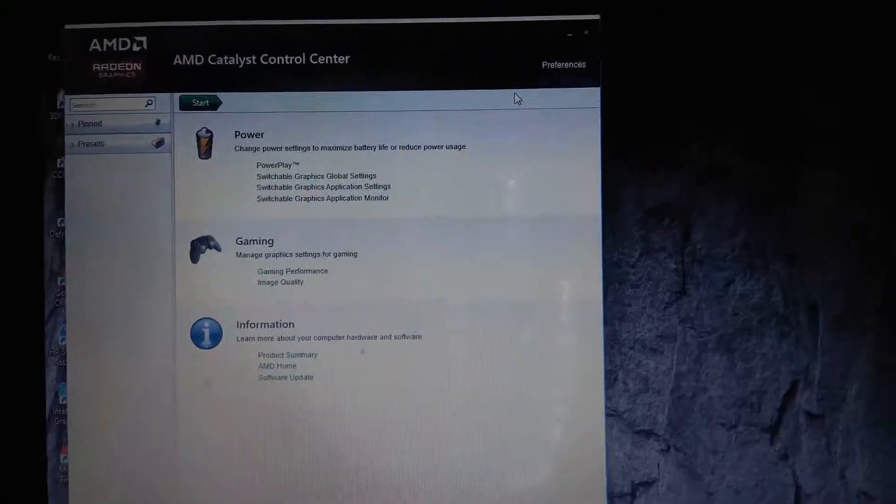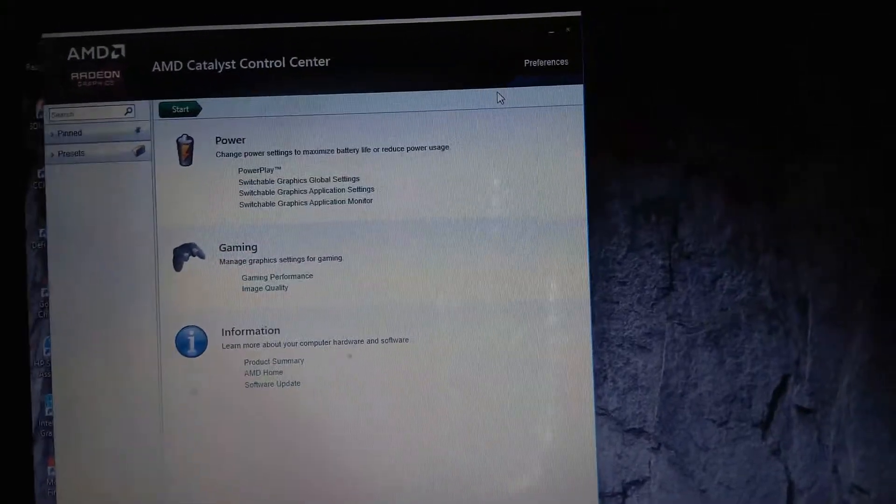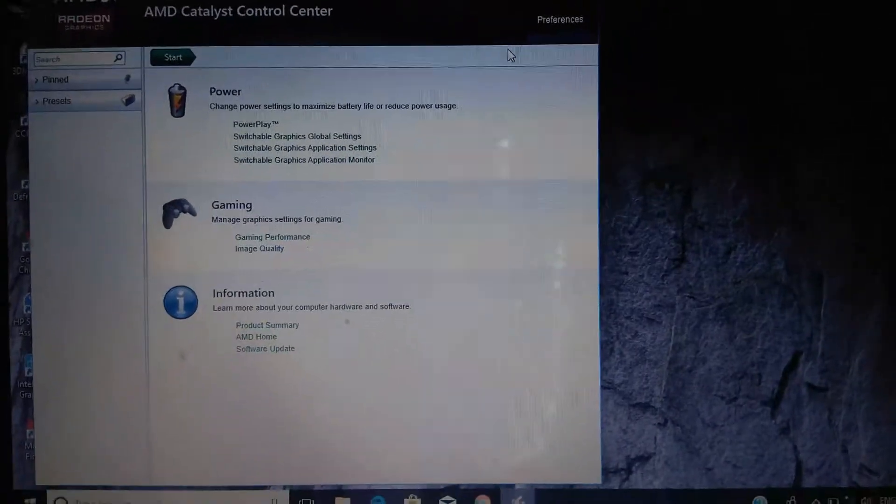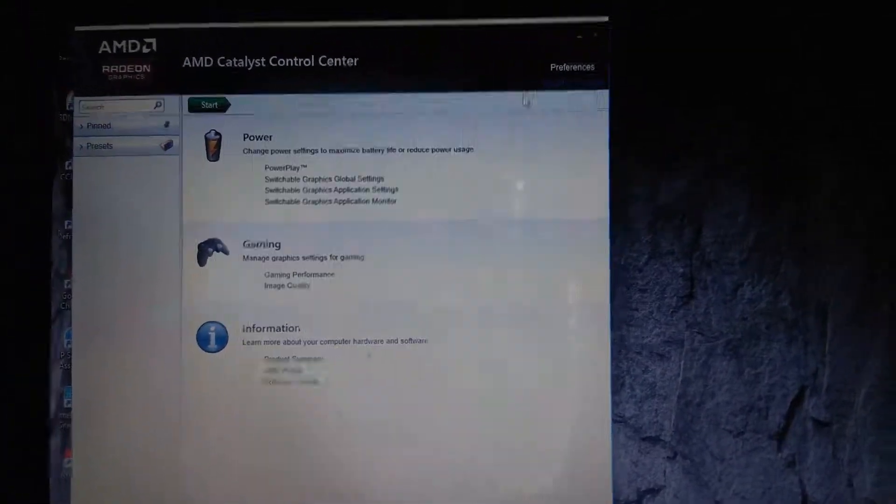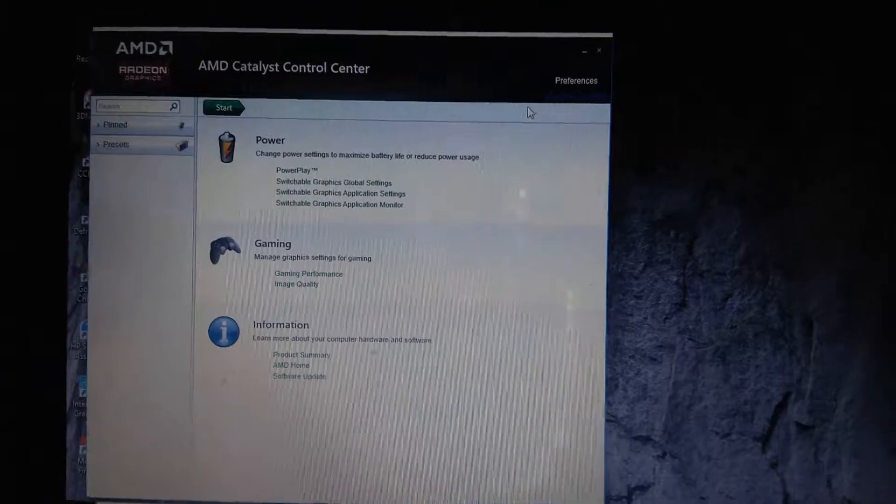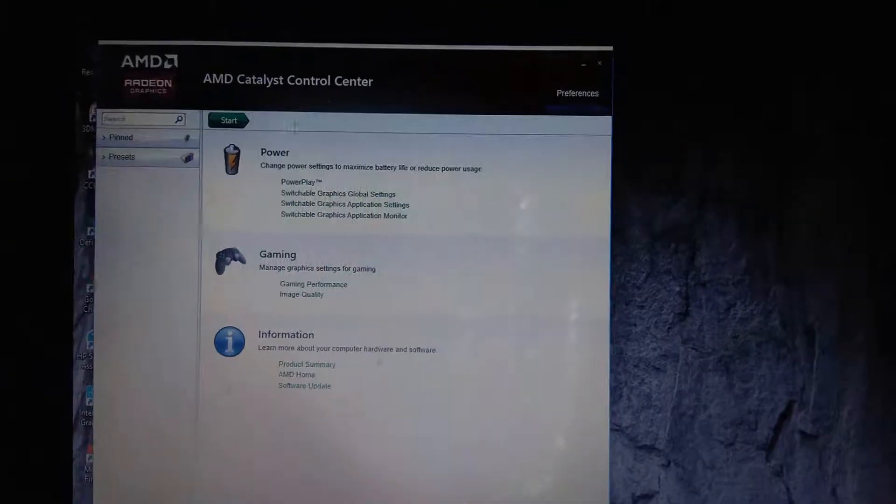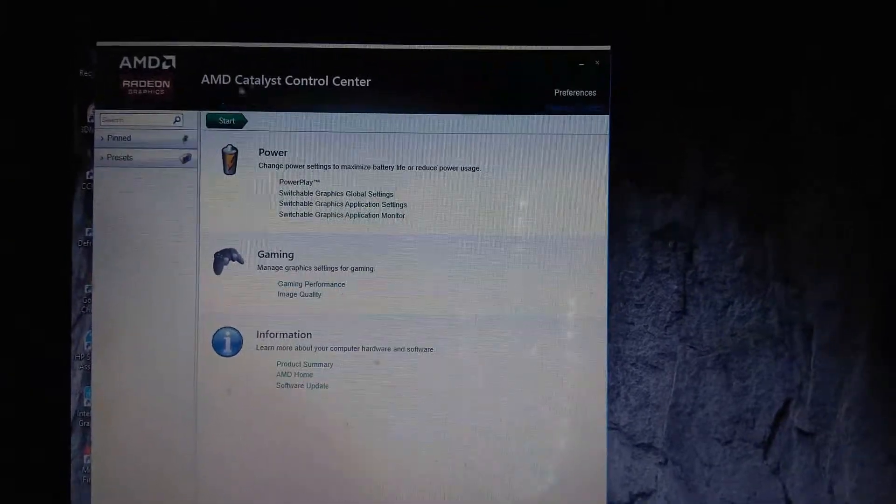Hey there, welcome to my channel. Today I'm going to show you the best settings for your AMD Catalyst Control Center.